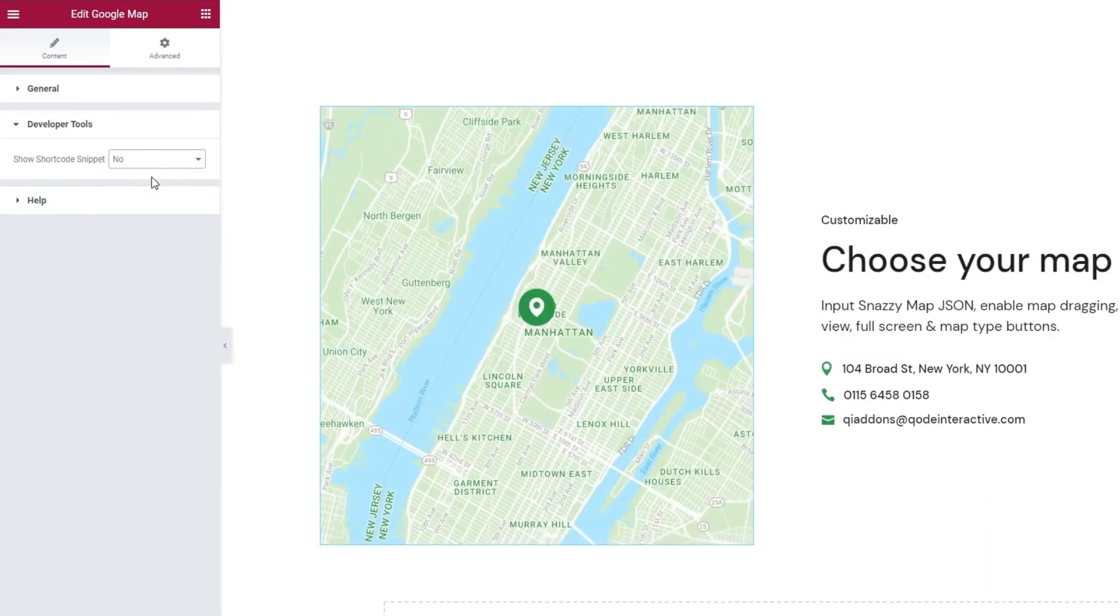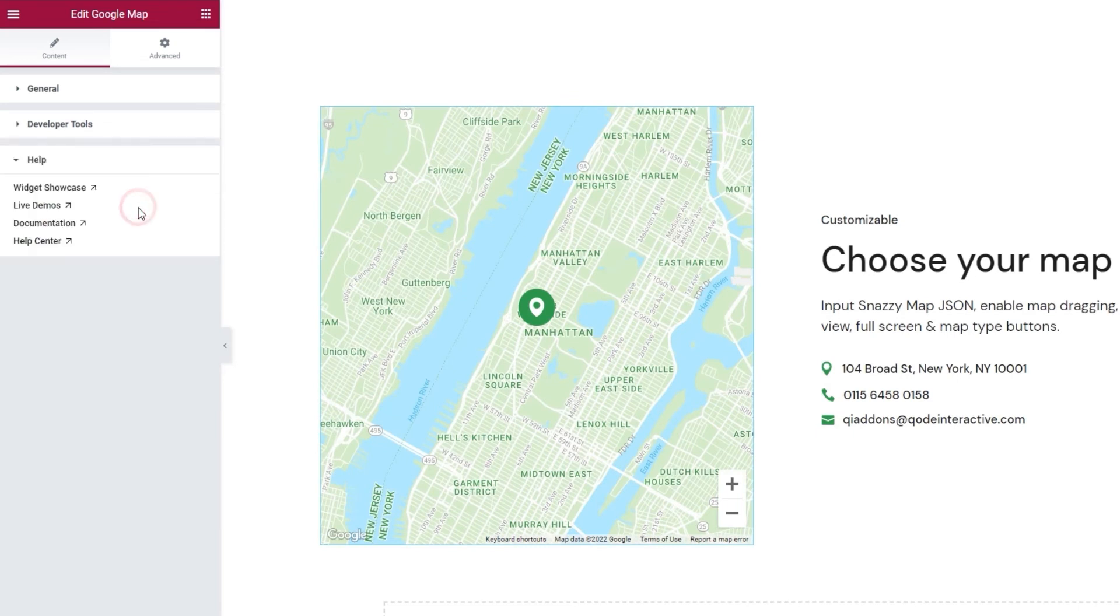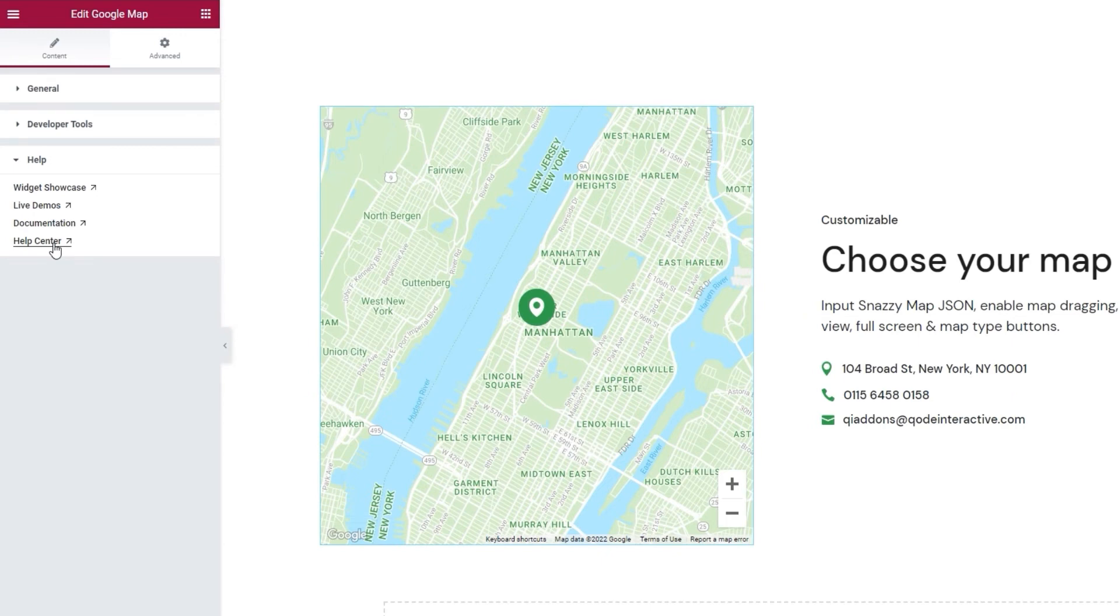Alright. And the second one is the help section. This is where you can find some helpful resources, such as the link to the widget's page, the key themes demos, the plugin's documentation, and our help center.